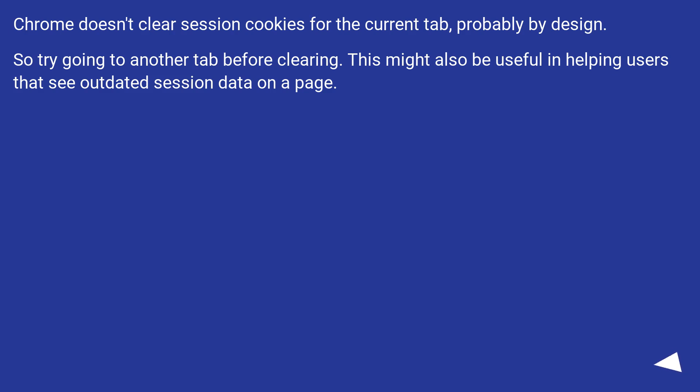Chrome doesn't clear session cookies for the current tab, probably by design. So try going to another tab before clearing. This might also be useful in helping users that see updated session data on a page.